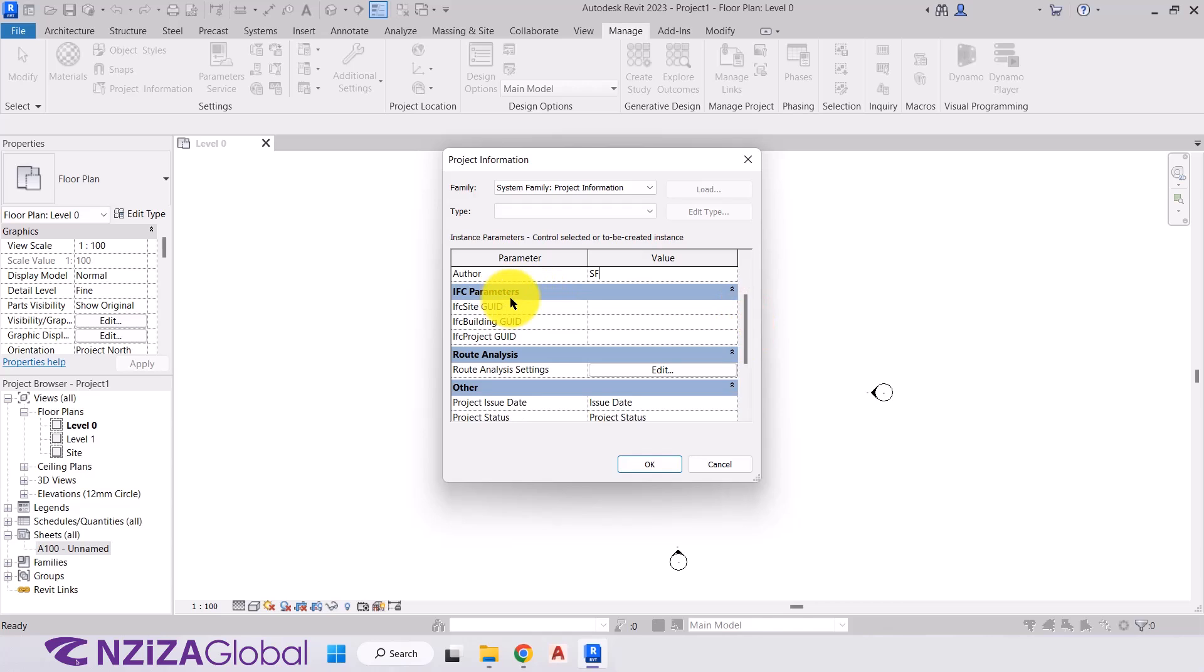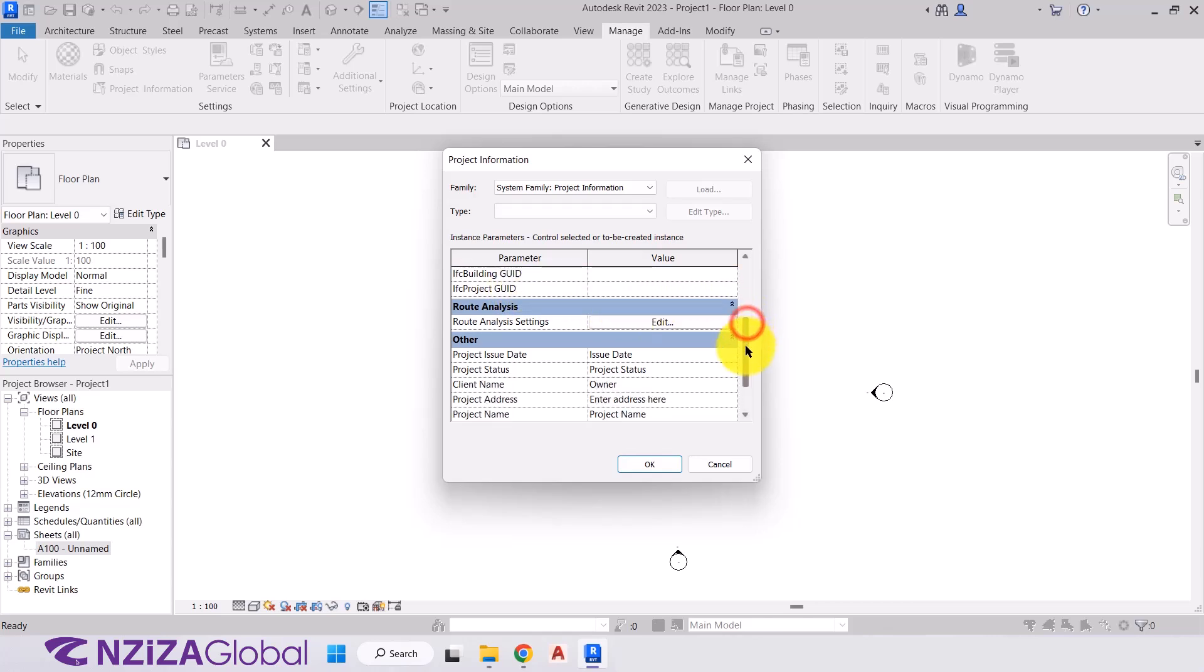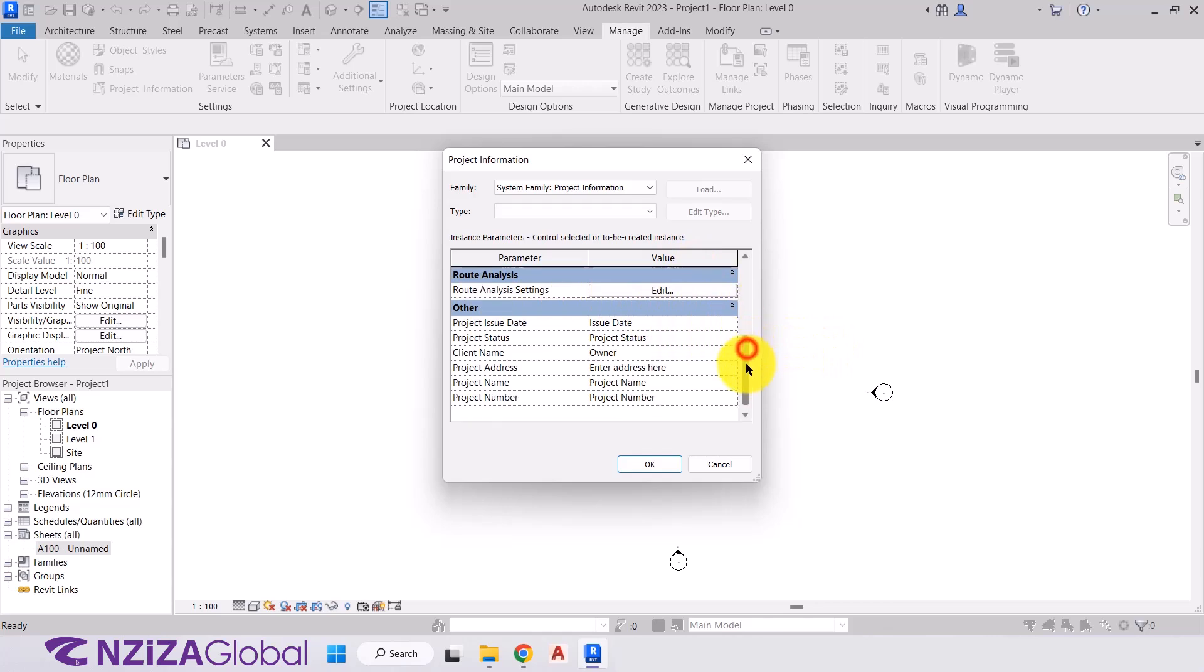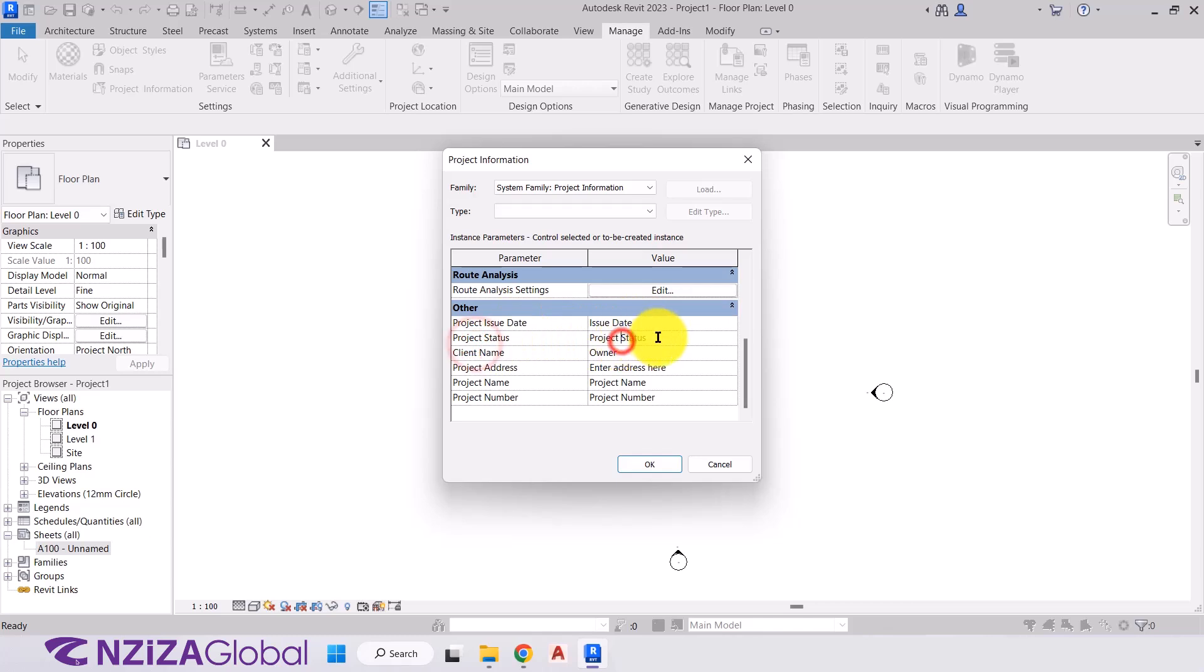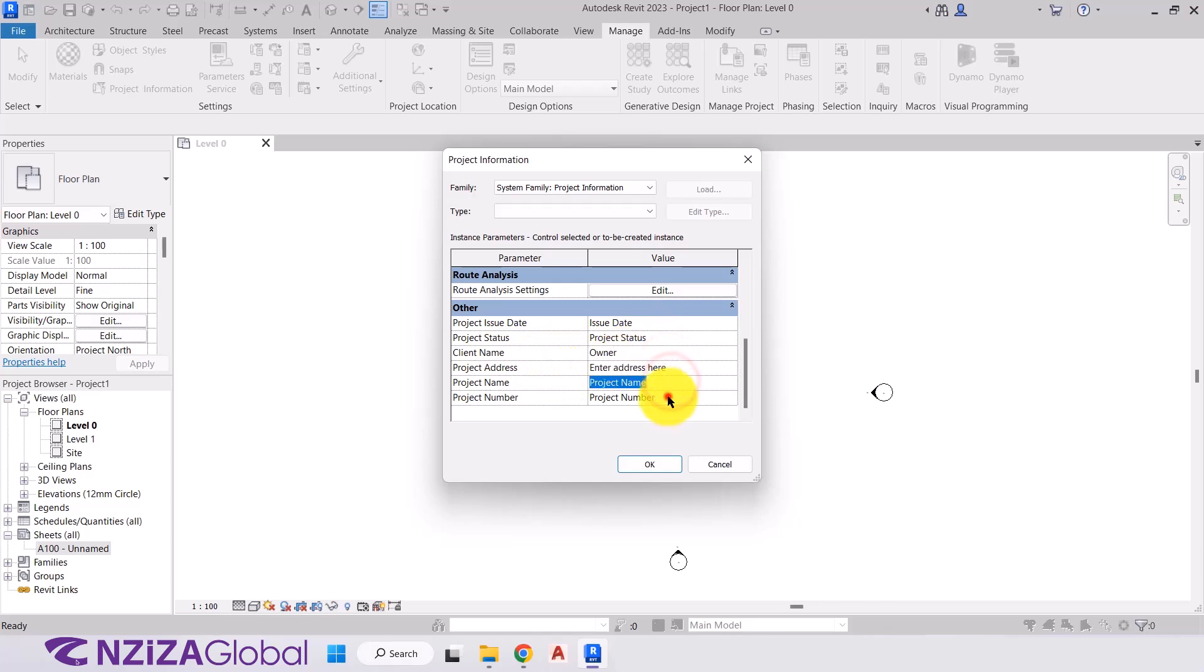Next is the IFC parameters. I'm not going to dive into this too much here because it's quite technical and it's too early on in the course to go into that information. Next, we have our route analysis. Again, at this stage, it's too technical. So we'll pass over that to the next. And final, which is other. So we have just basic headings. So our project issue date. So when are we issuing that project? Our project status. So what point is the project? Is it pre-planning, planning, design, construction, tender, the client? This is where we'll enter in the client's name, the project's address, the project's name, and the project's number.